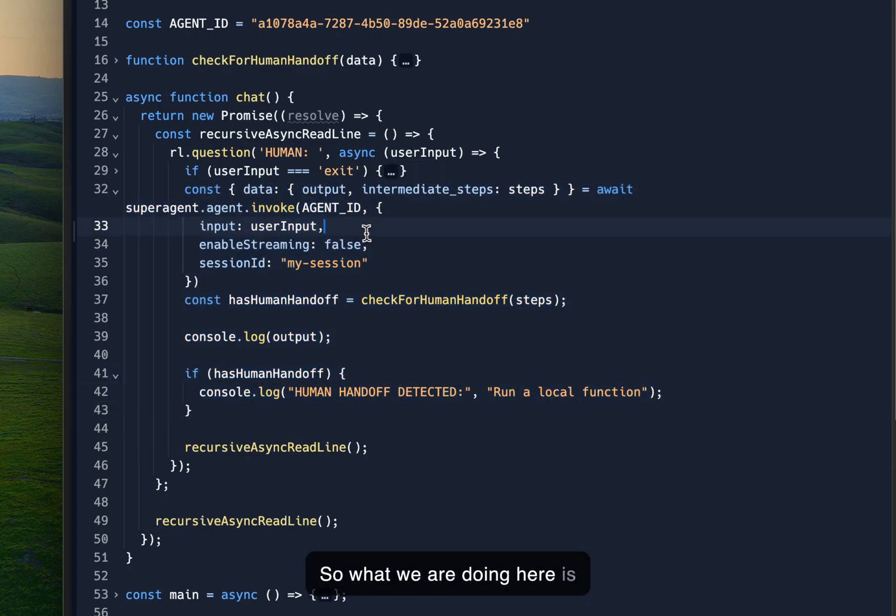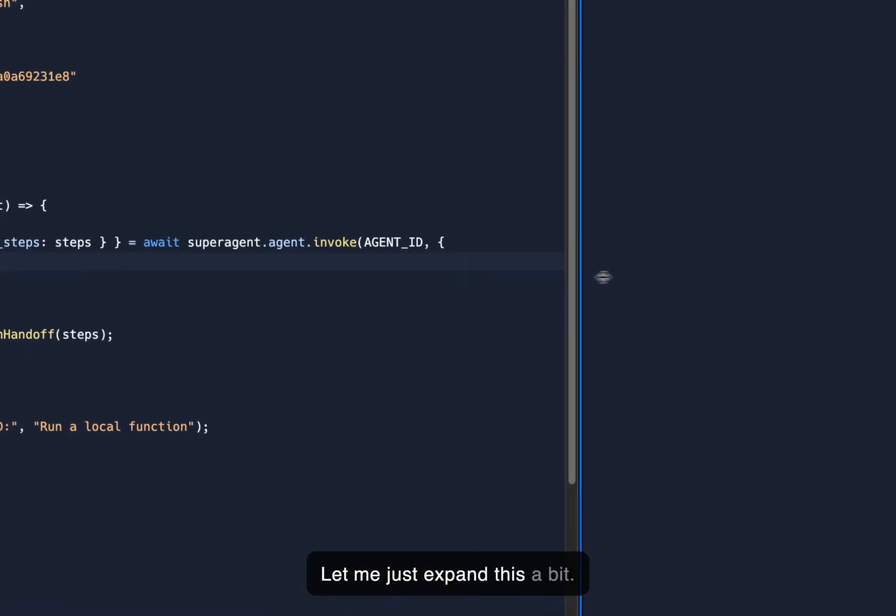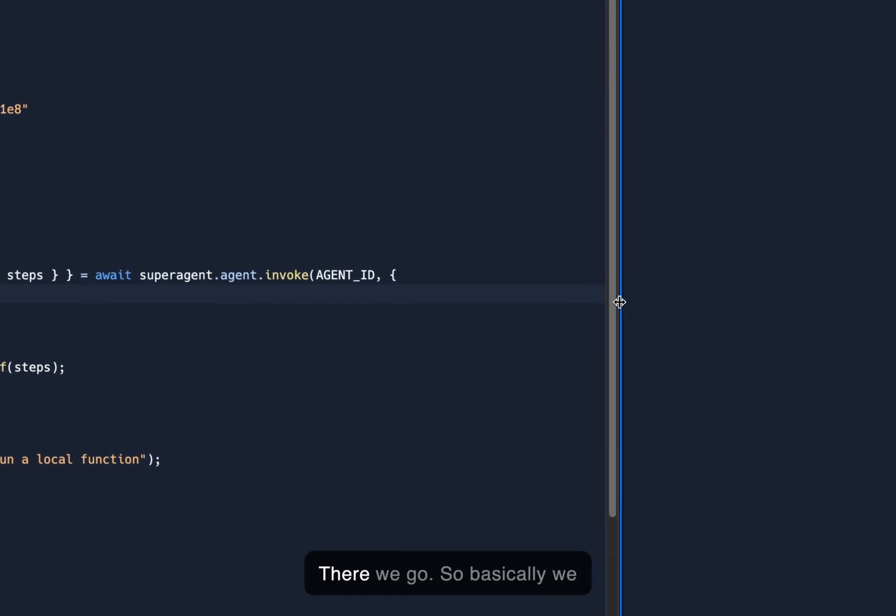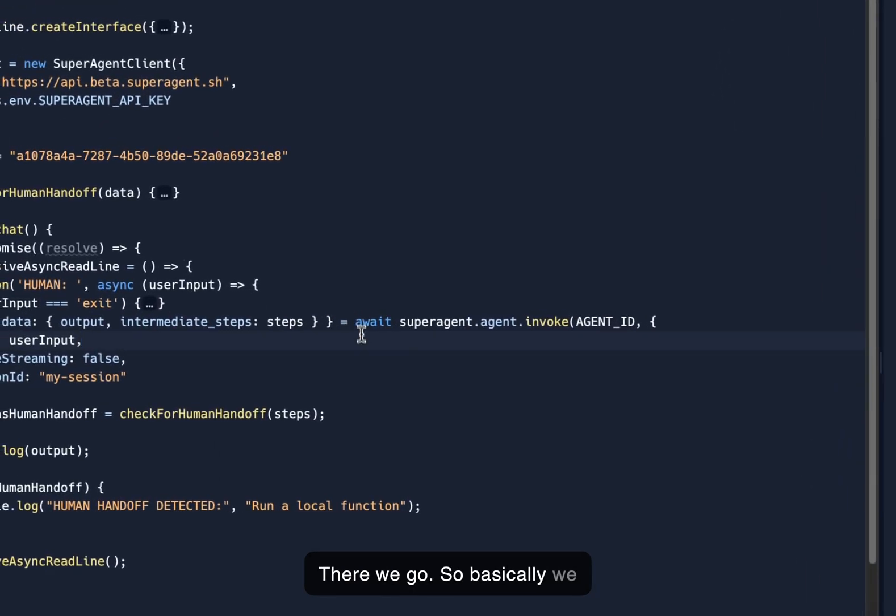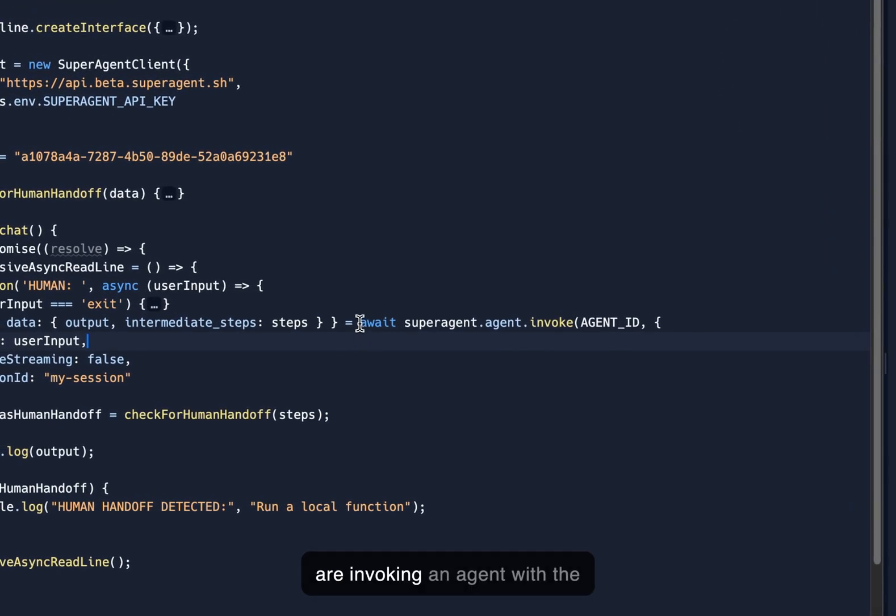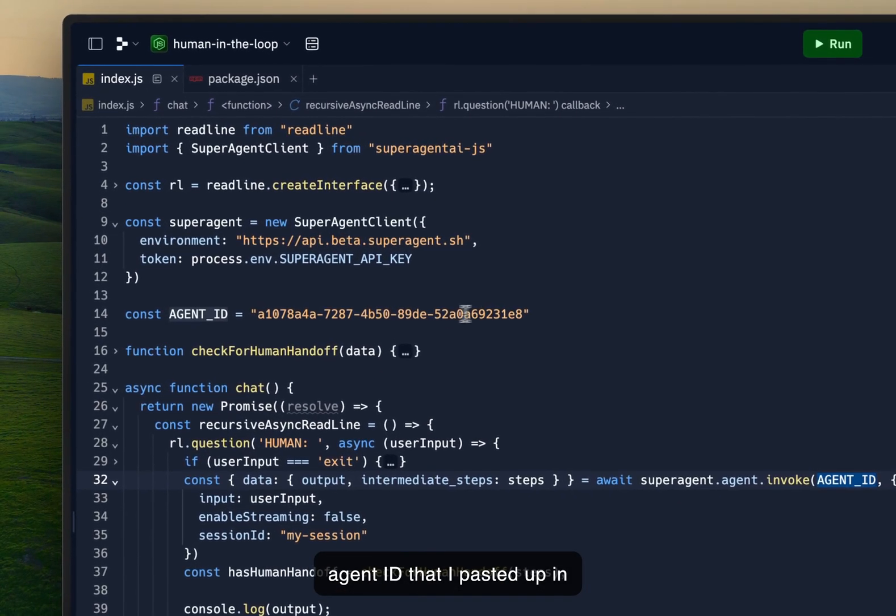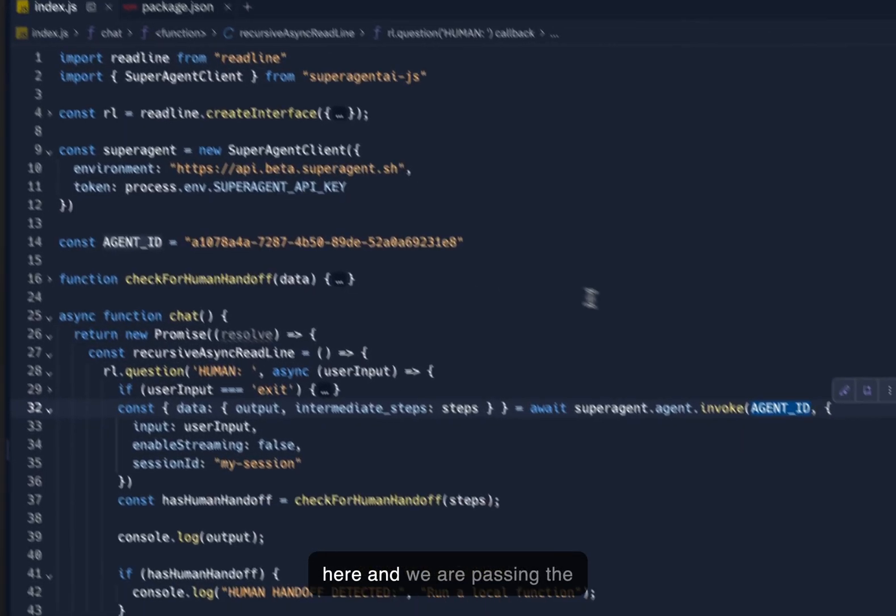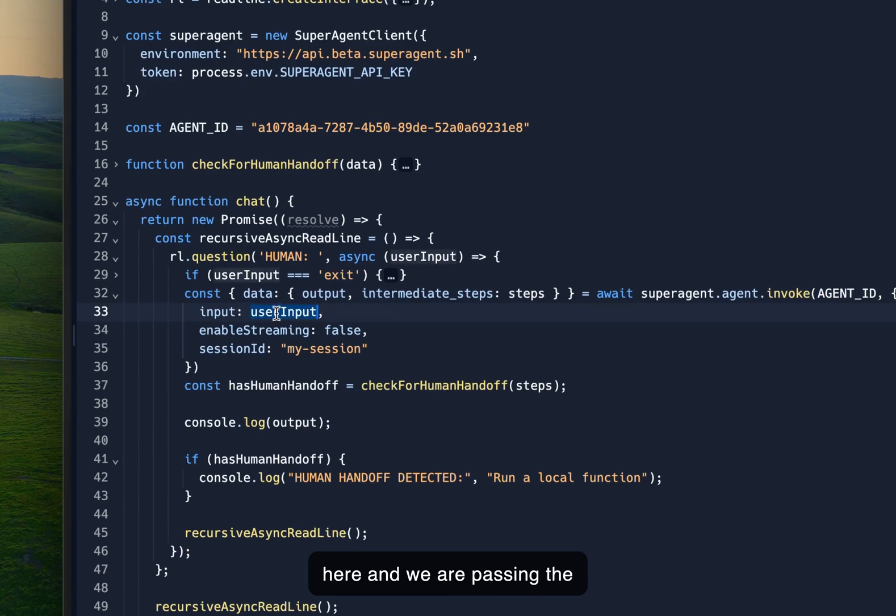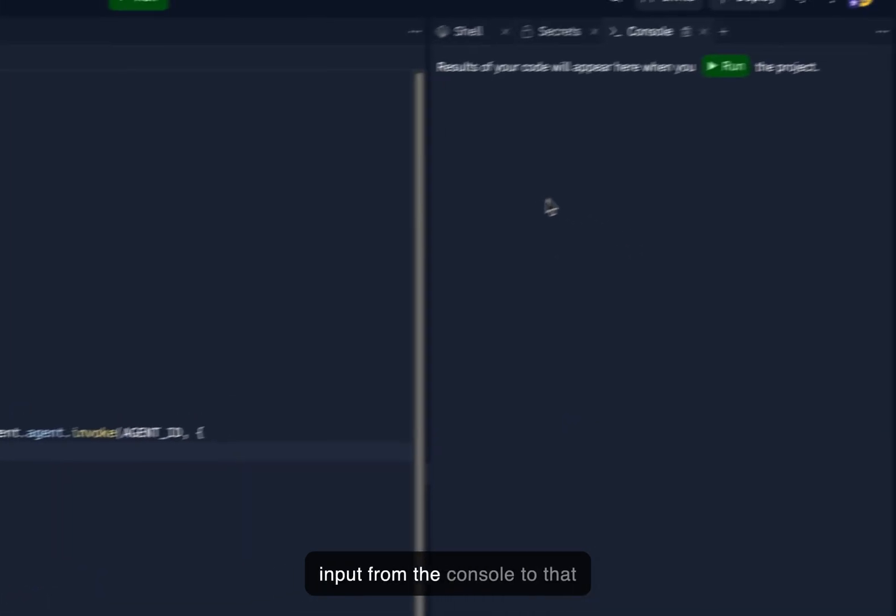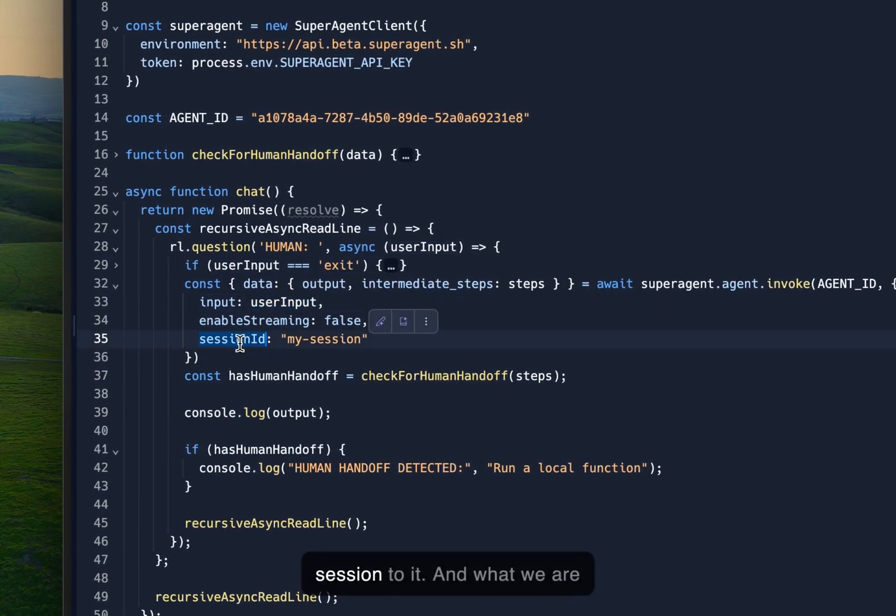So what we're doing here is that we are invoking an agent. Let me just expand this a bit. There we go. So basically we are invoking an agent with the agent ID that I pasted up in here and we are passing the input from the console to that agent and we are adding a session to it.